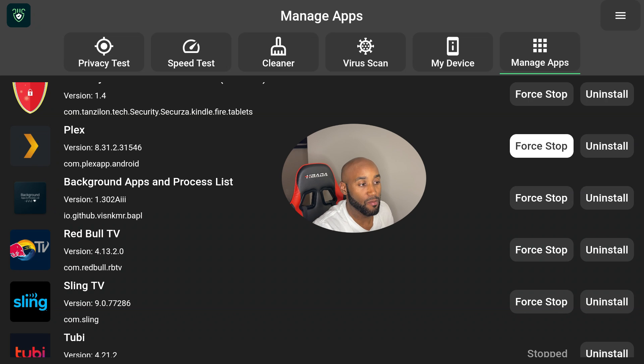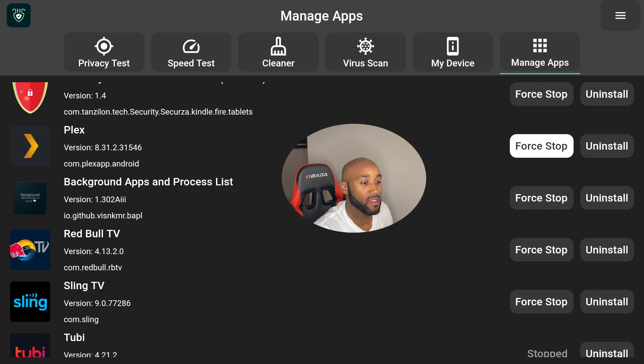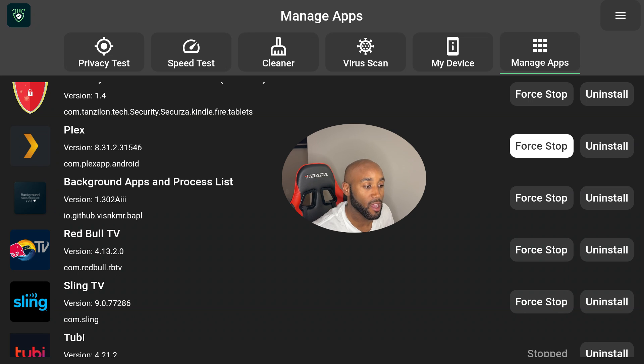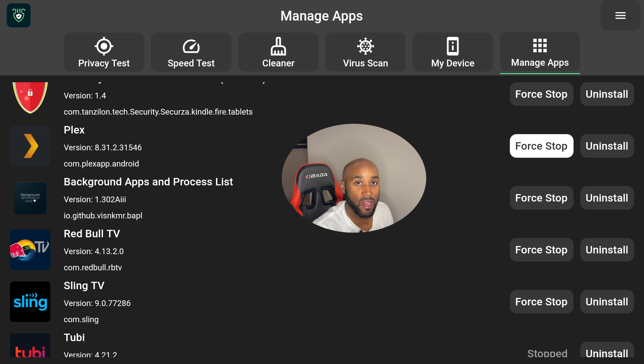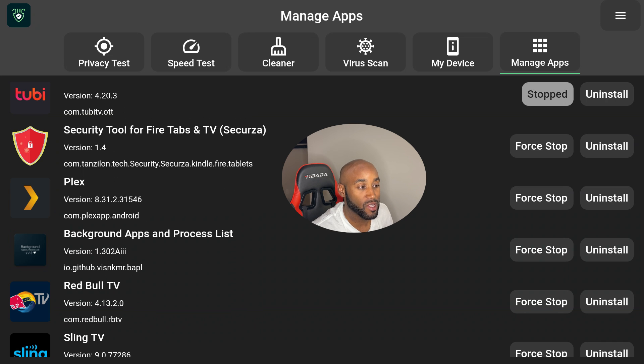Once again, Background Apps and Process List and DefSquid are the only apps you need for a one-click option to force stop these apps. I'll show you how to download these apps, where to find them, and how to get them on the Amazon Firestick.